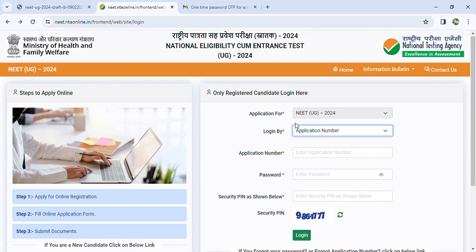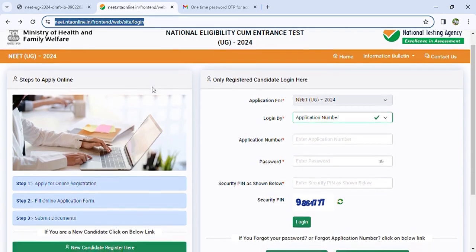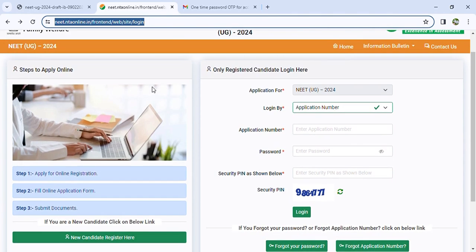Hello, NIT students. Welcome to your vision. In this day, when you are doing the registration form, it is already out. But in this case, there is a lot of tension in terms of how to fill up the application form in detail.